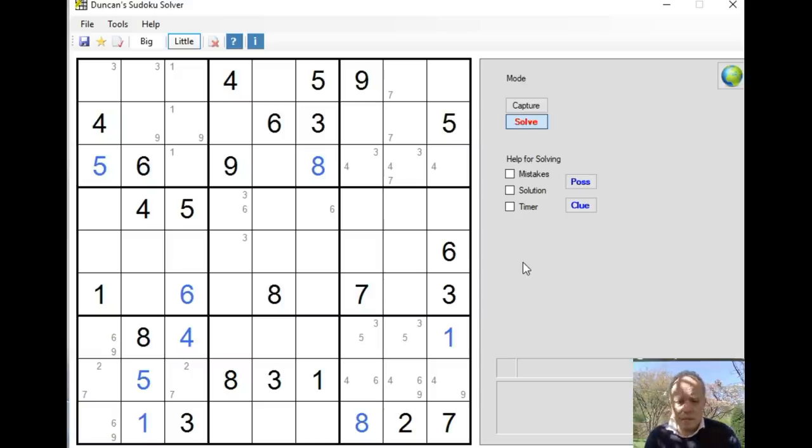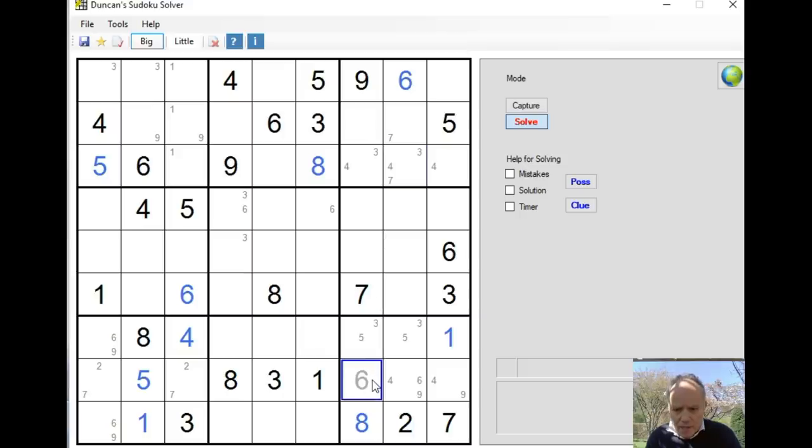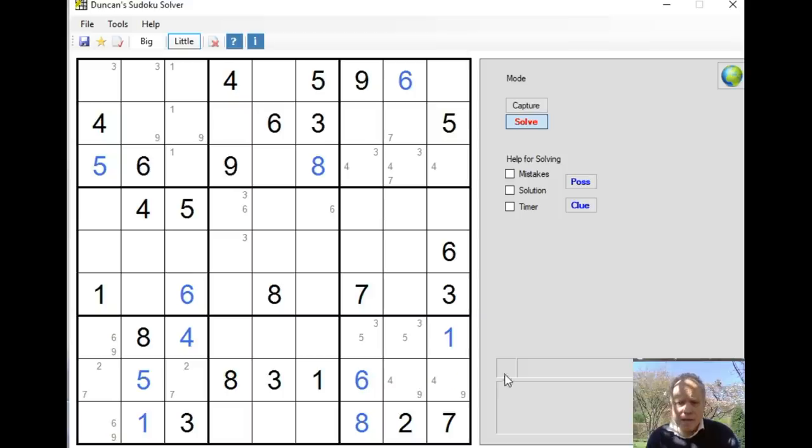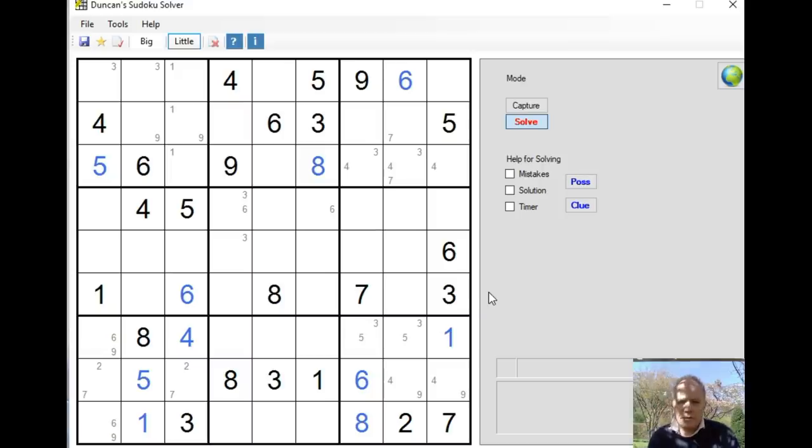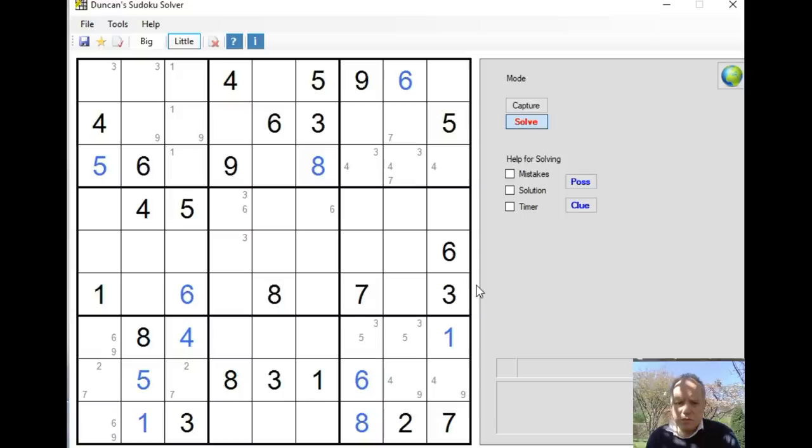And there's another digit we can place immediately from these 6s here. The only 6 in this top box has to be here, which means we've got a 4-9 pair in the bottom there. Now I think we're going to have to go searching for something. I think this is interesting. Just follow along with me here.